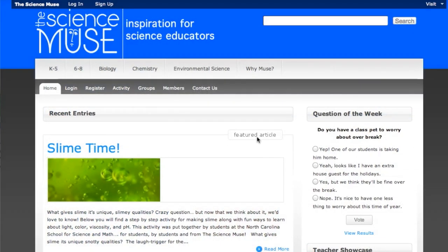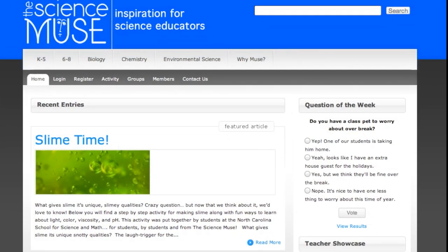Our new posts are on the home page in the featured post box. Do you teach a very specific science discipline? Check out our top navigation bar to find content only related to what you teach. It's our goal to provide you with creative, relevant content for your classroom.